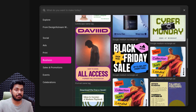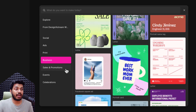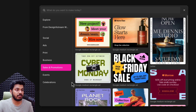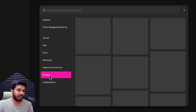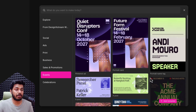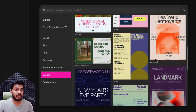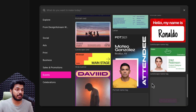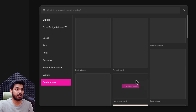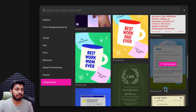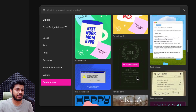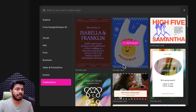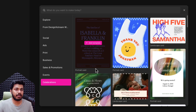Moving on to Business — here you have something related to business and I think there'll be more categories coming up. Then you have Sales and Promotions, Events — if you want to promote some event, you can come here and find a good template. You also have agendas. And then going to Celebrations, you have some invites and things like that. That's all what we have on the template side.